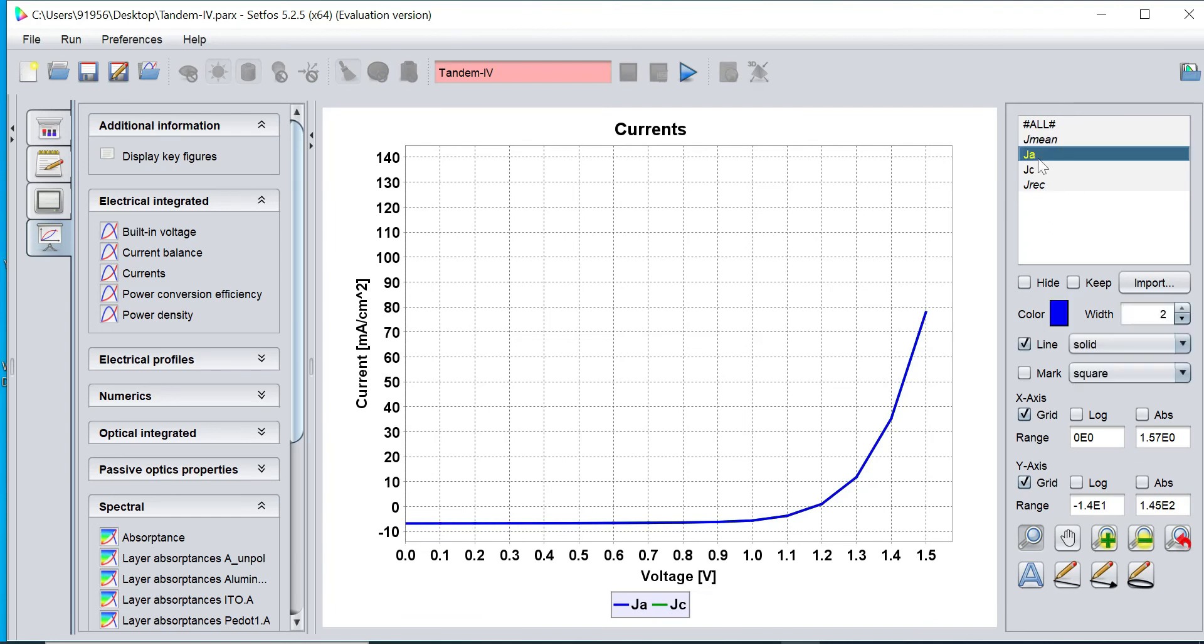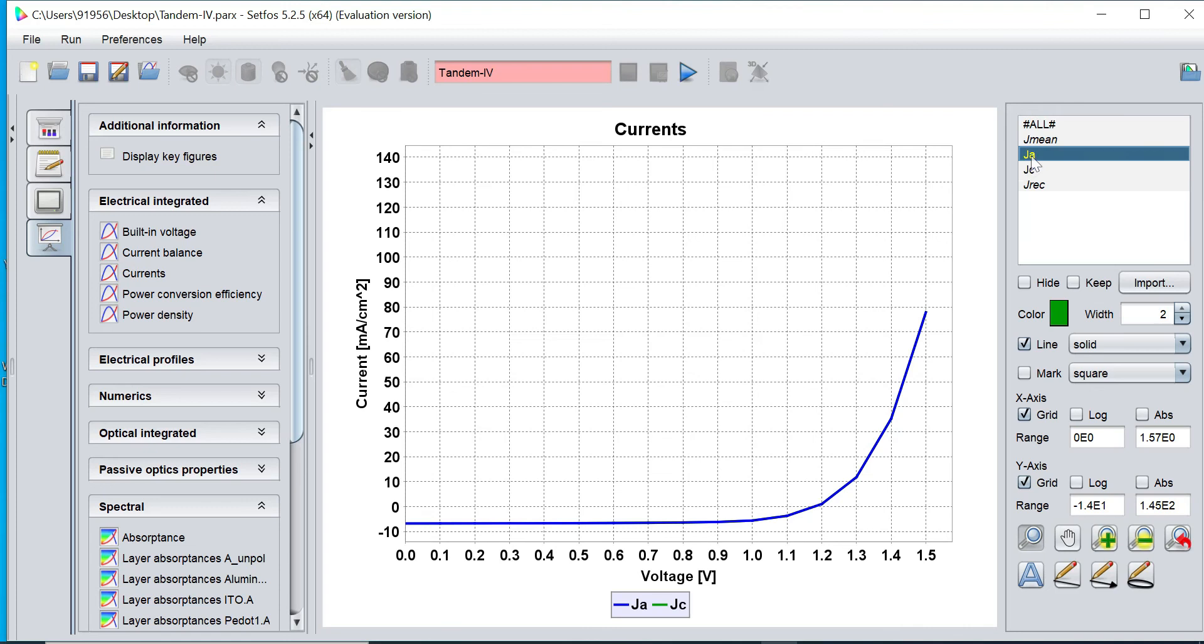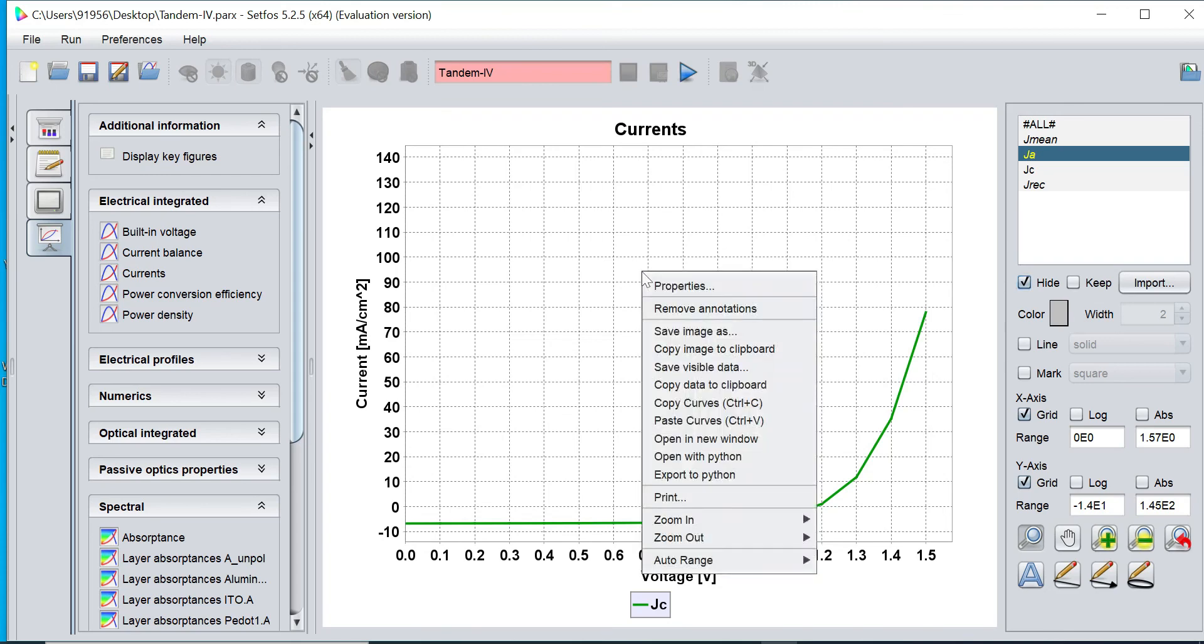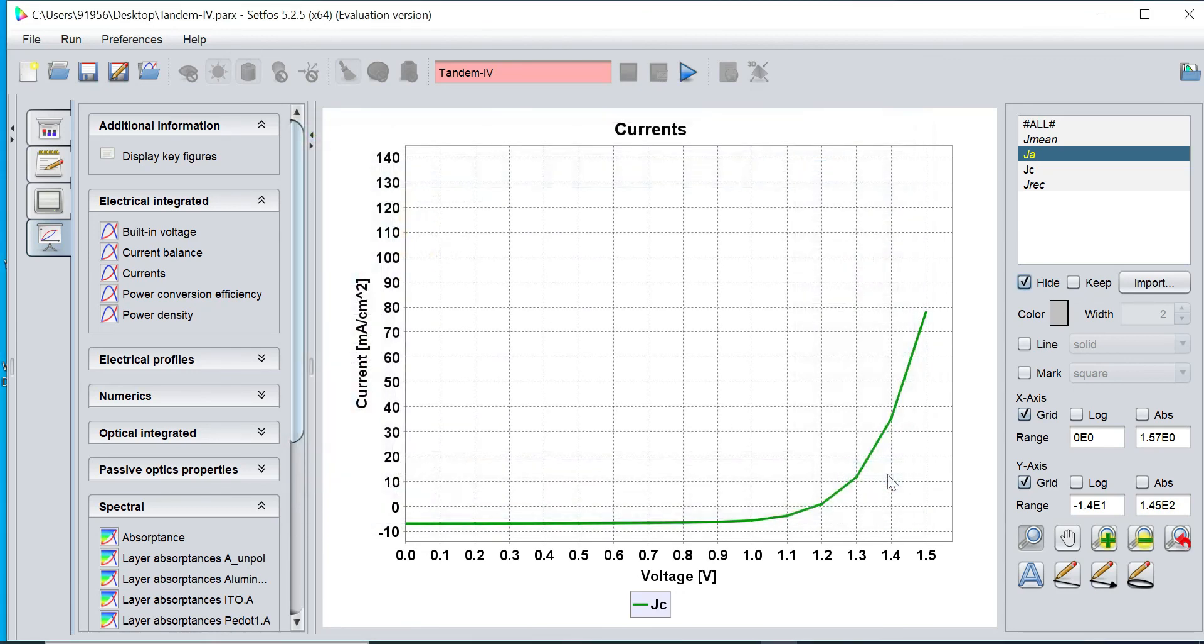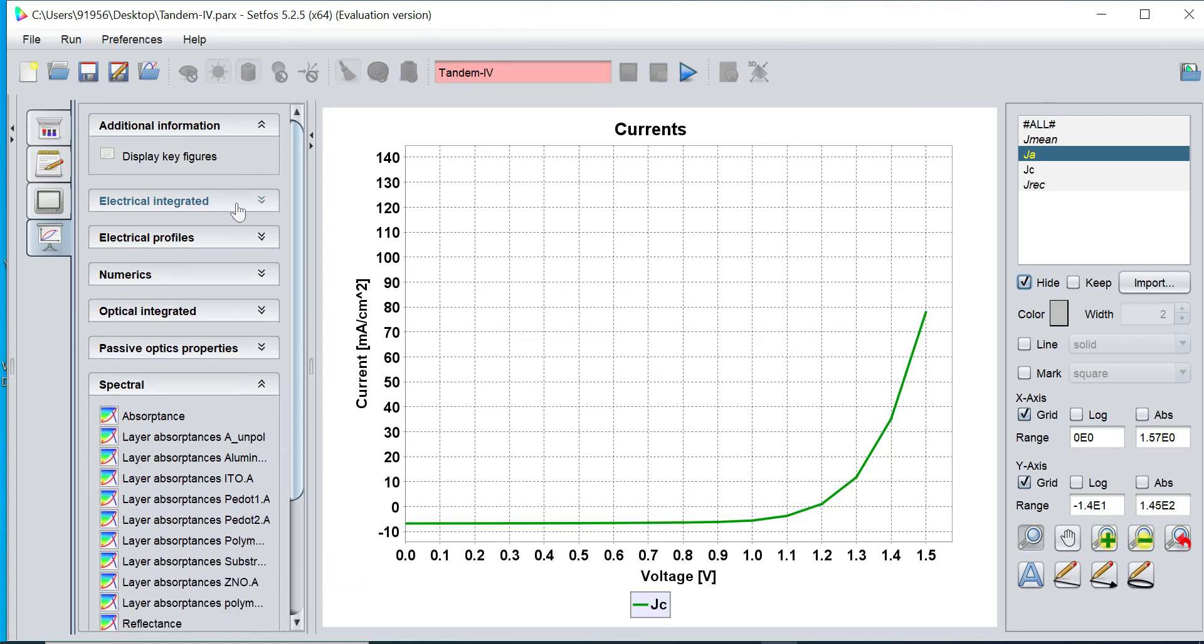We can also see the anode current, this is called JA, and this is called cathode current in the form of green. If you want to extract this data, you can click on save button and save this visible data. Type the name of your extracted value and click on save button. Now your data has been extracted to the desktop folder.